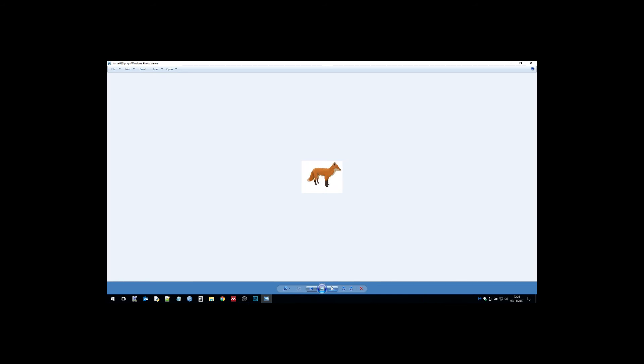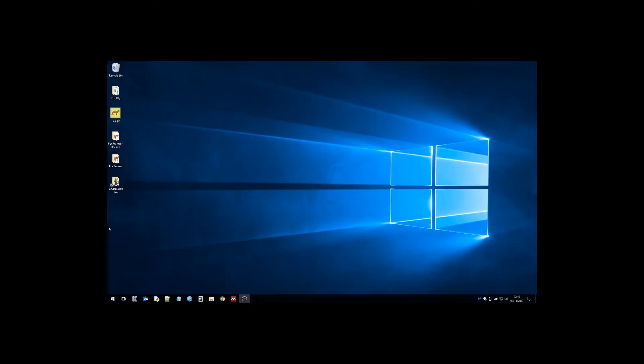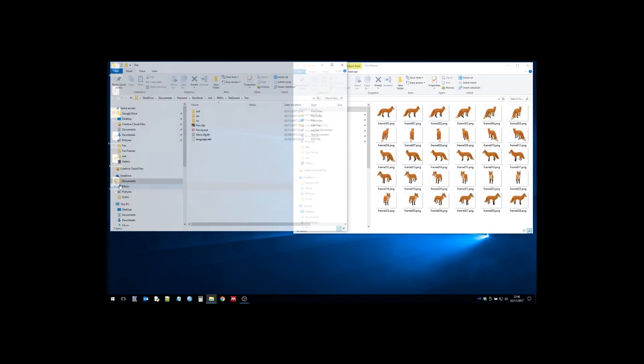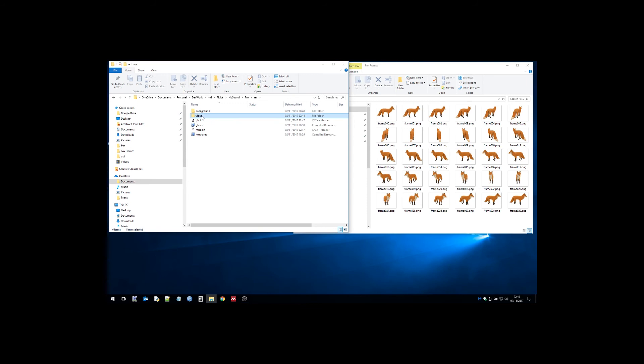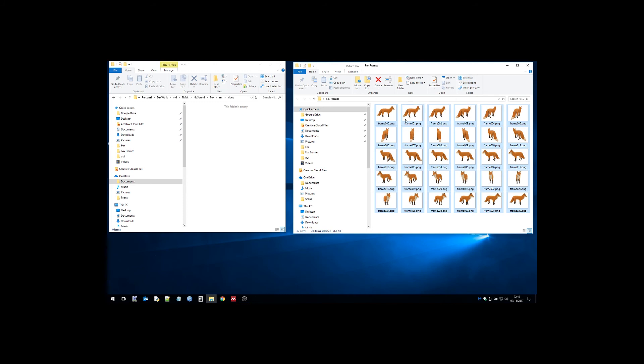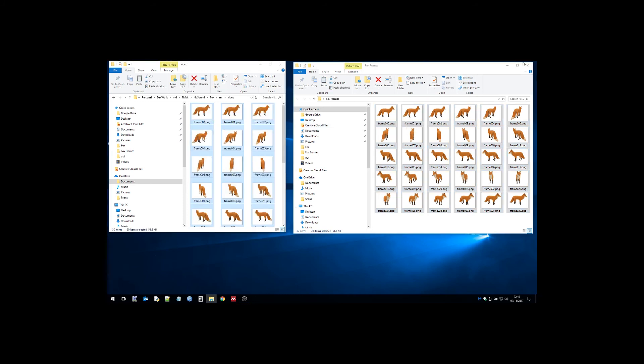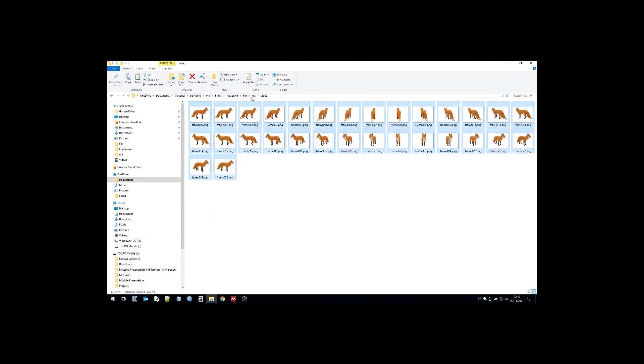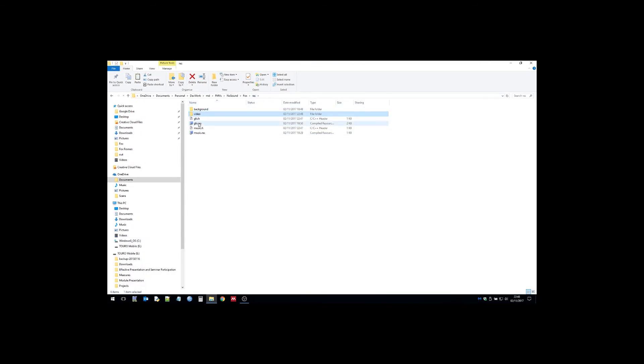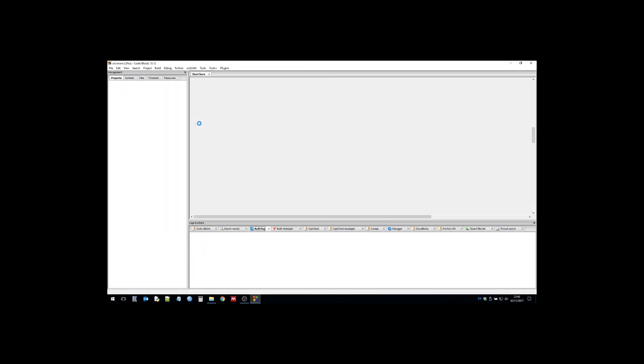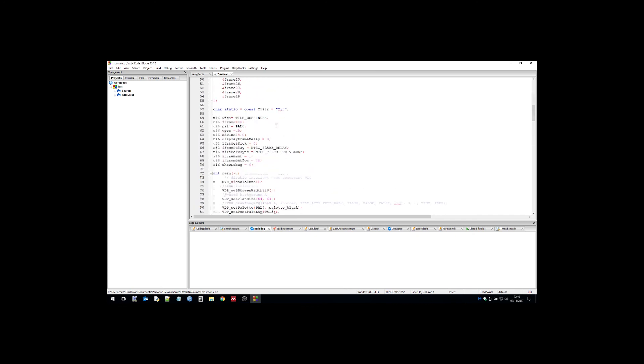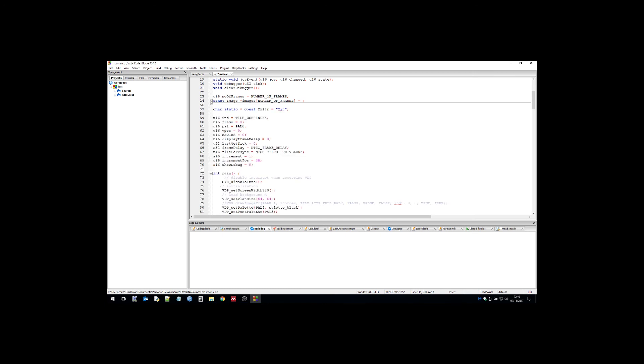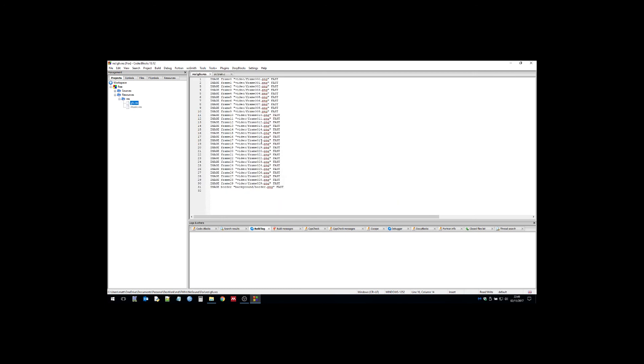On to the final bit. I have a predefined project called Fox that we're going to put all these animation frames into. If we go into the video directory and copy this across, we'll now open up the project in Code Blocks.